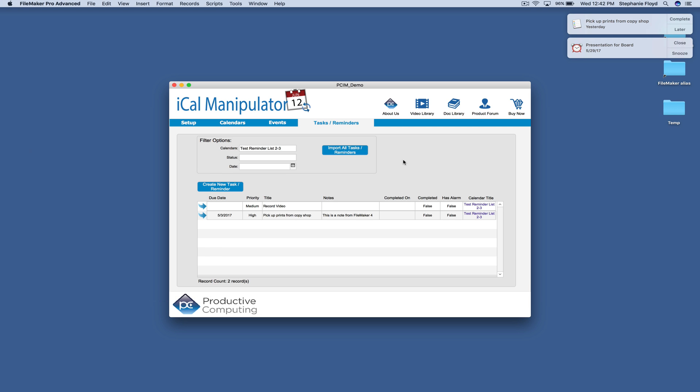With this plugin, you can easily add your events in one app, whether it's calendar or FileMaker, and then push them over to the other application. This plugin makes calendar management easy because you only need to add, edit, or delete an event one time, and the rest is taken care of. That covers it for this demo. Make sure you check out the link in our description for more information on the iCal Manipulator plugin. Thank you for watching.